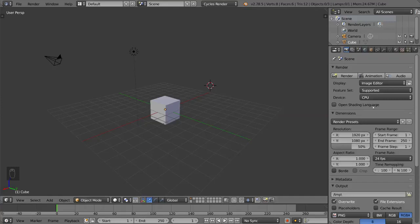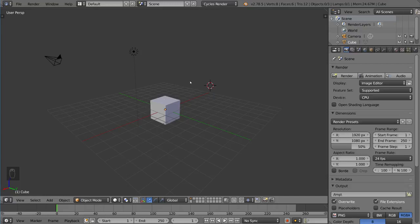Hello everyone and welcome to the subdivision surface tutorial for Blender. This is a very useful tool in Blender, specifically for modeling.